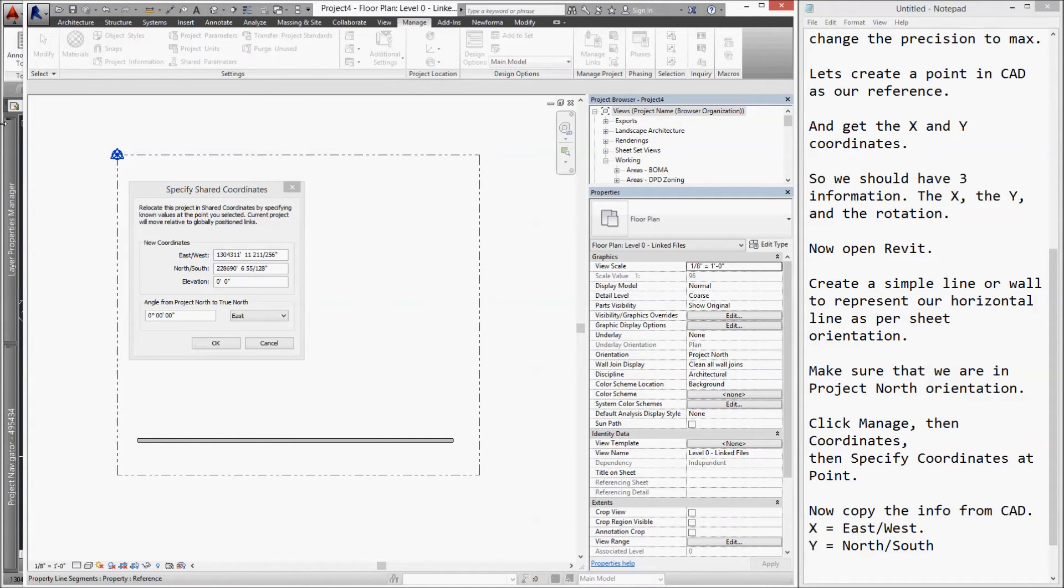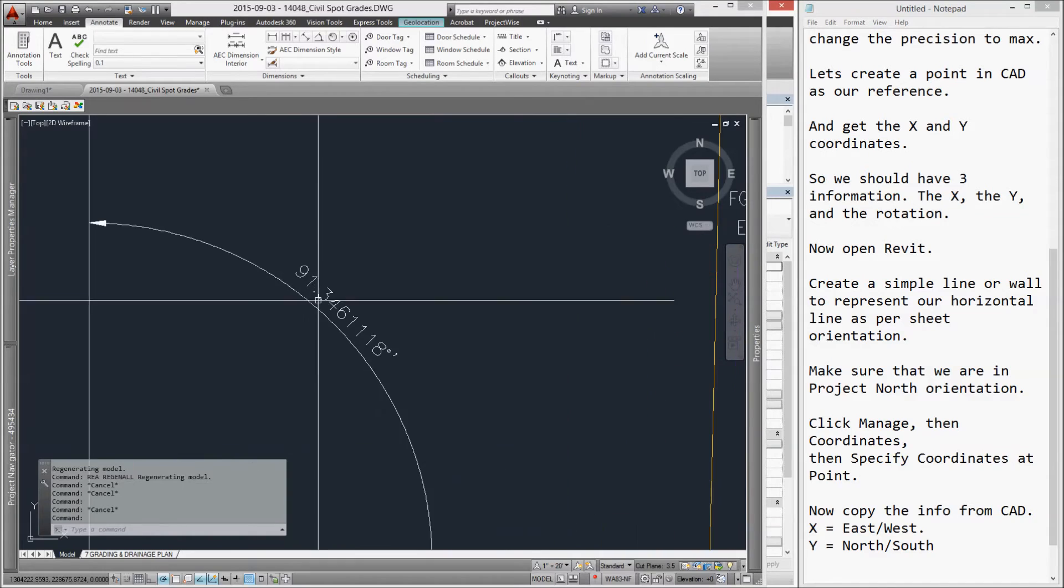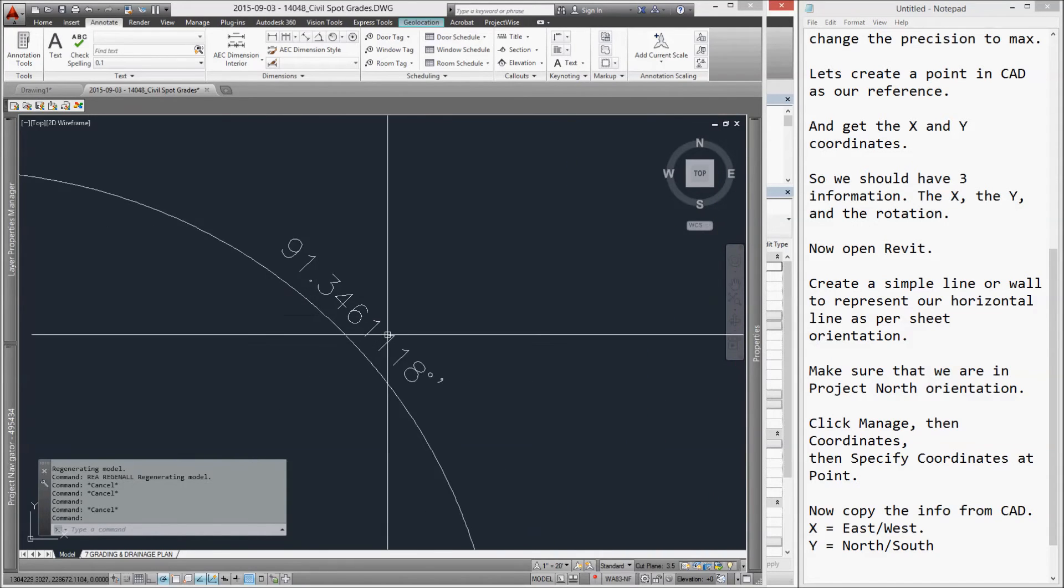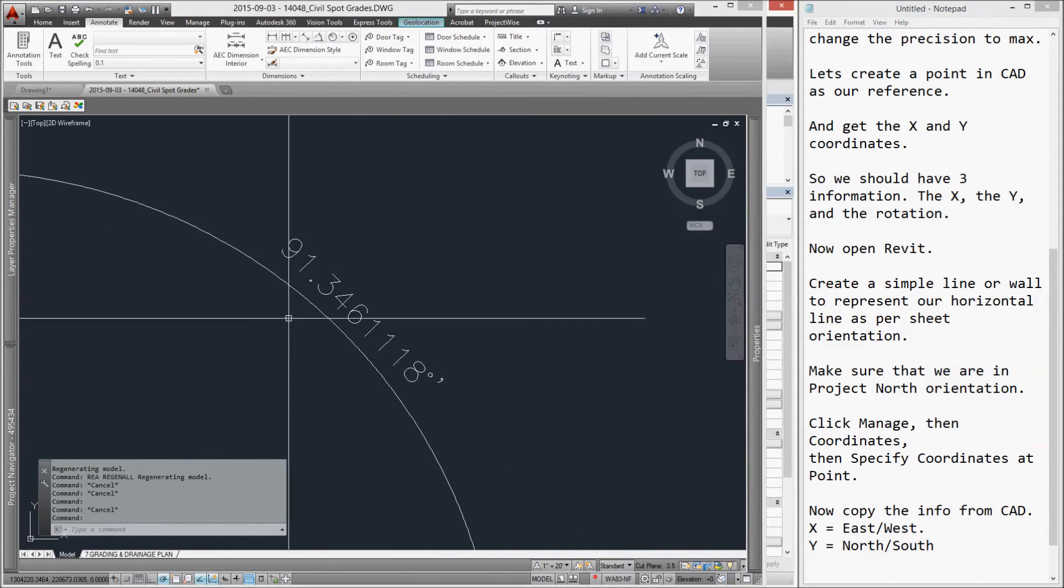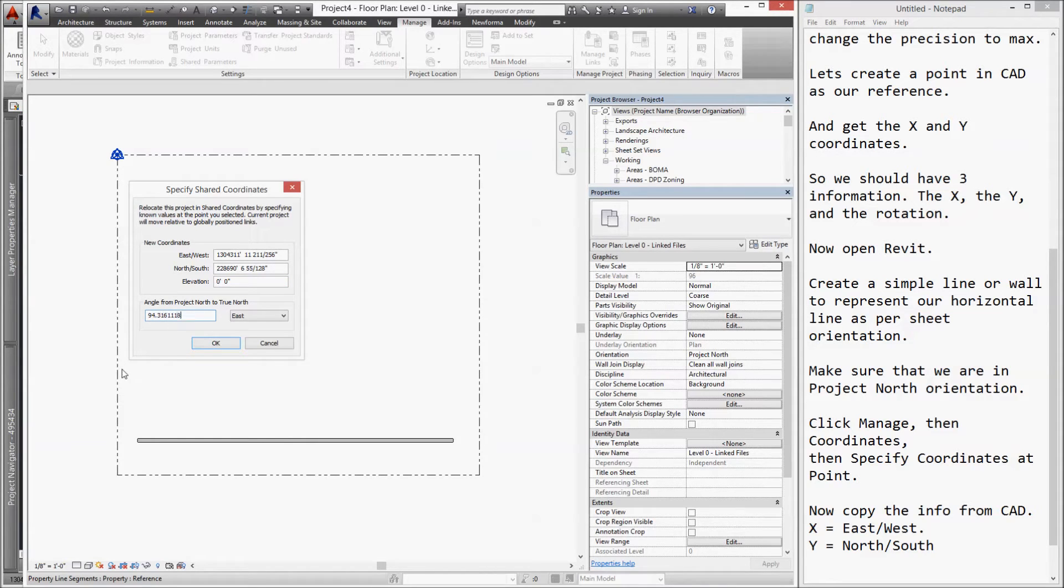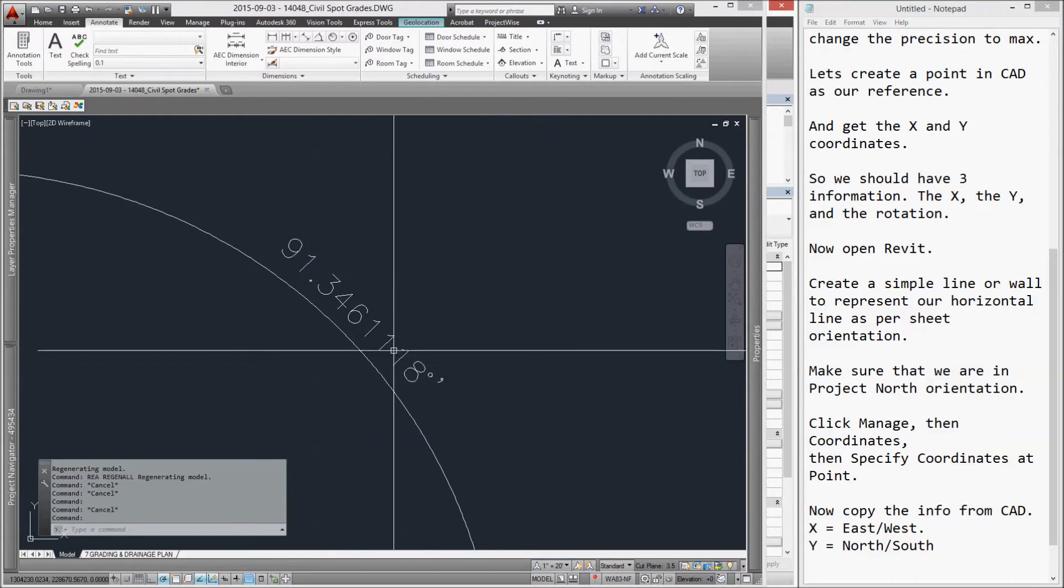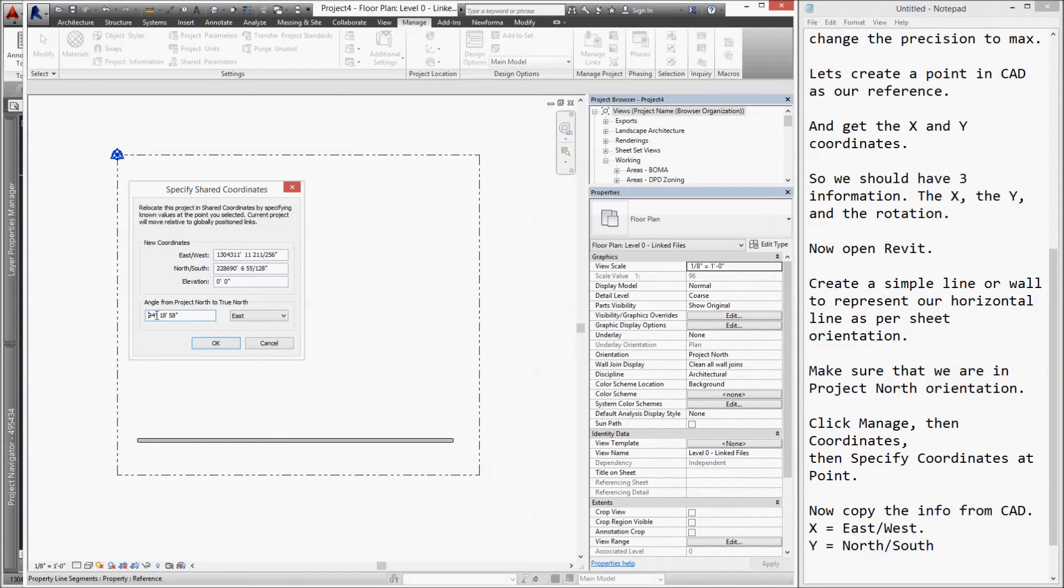Now, let's get the angle from project north to true north. Double-check to make sure that we type the correct information.